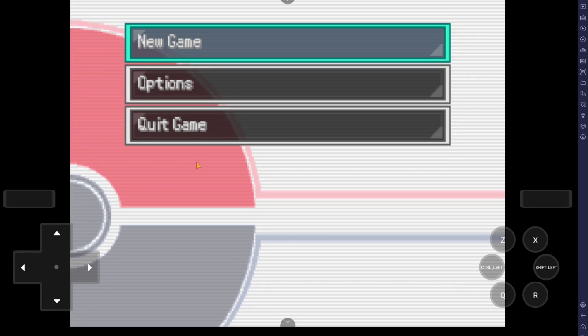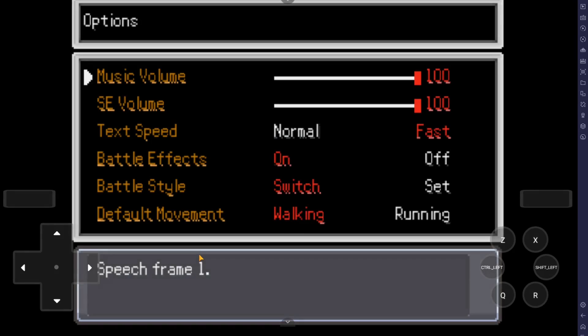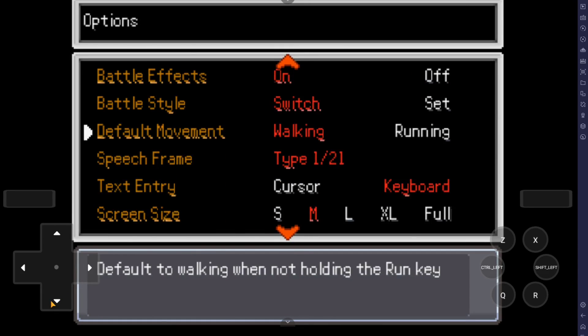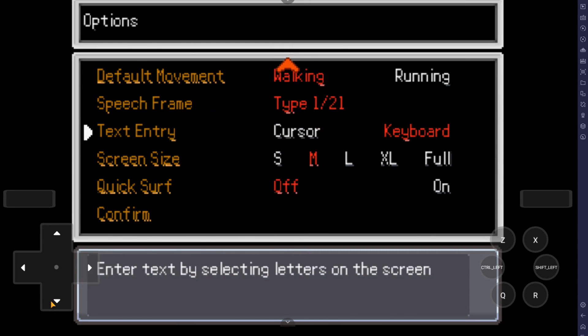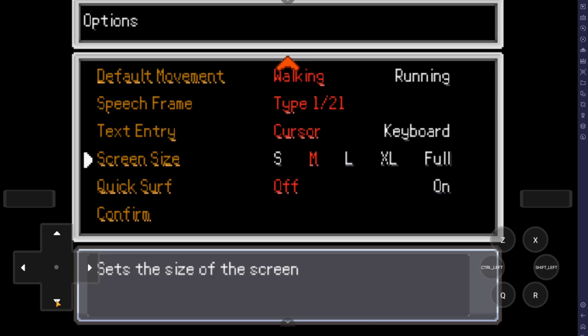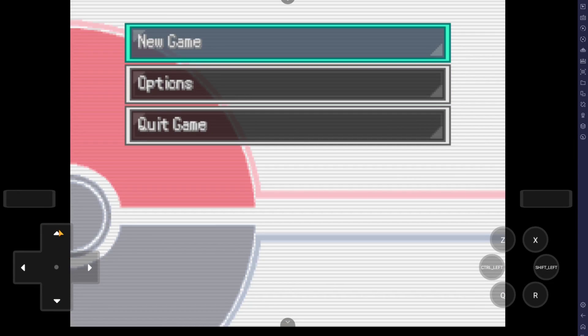Now, the most important thing we want to do is go into Options. And here we want to go down and change Text Entry into Cursor. If we don't, you may have some trouble at the beginning of the game when you have to enter your name. We hit Confirm. And then we should be able to play the game.